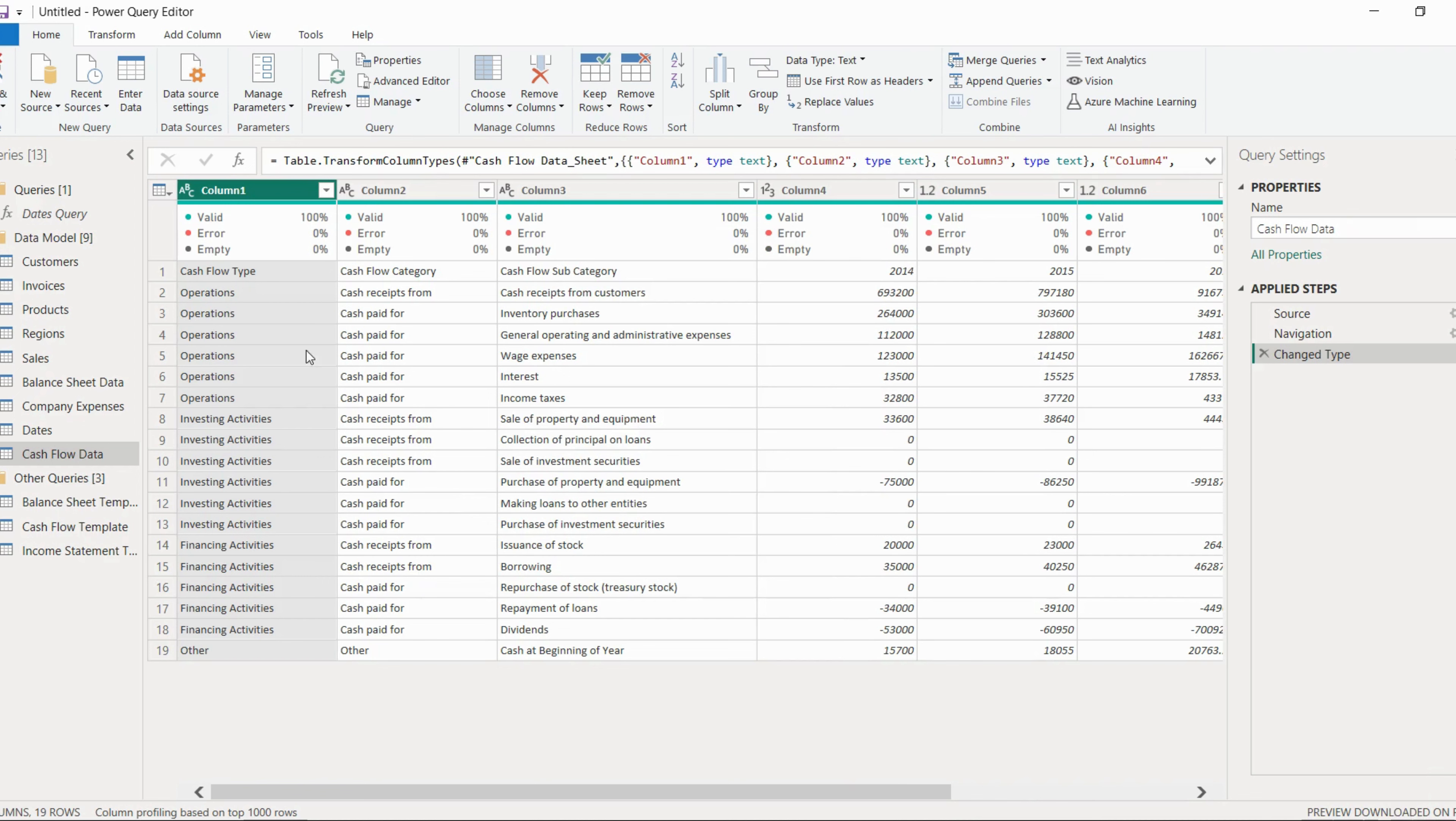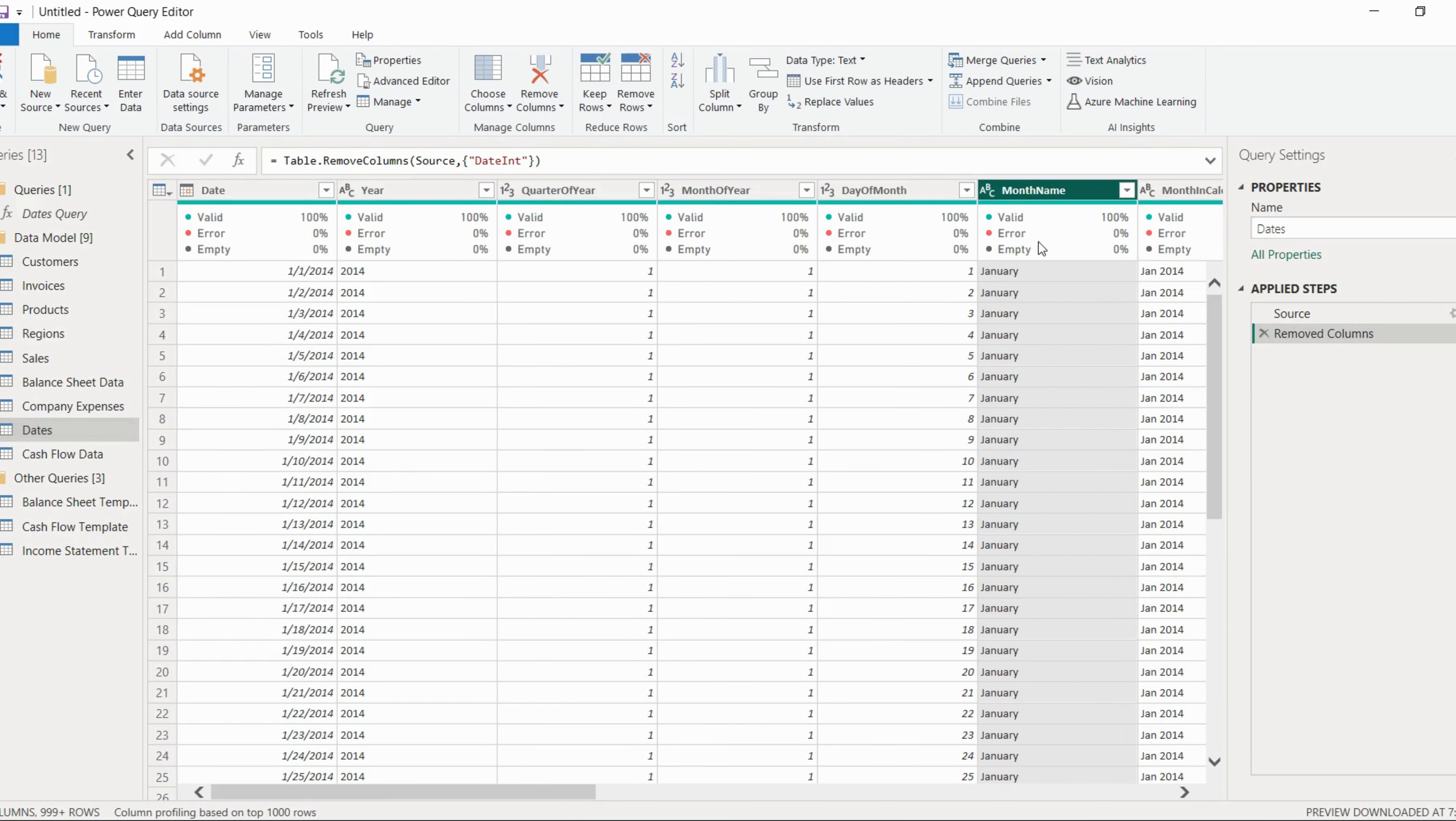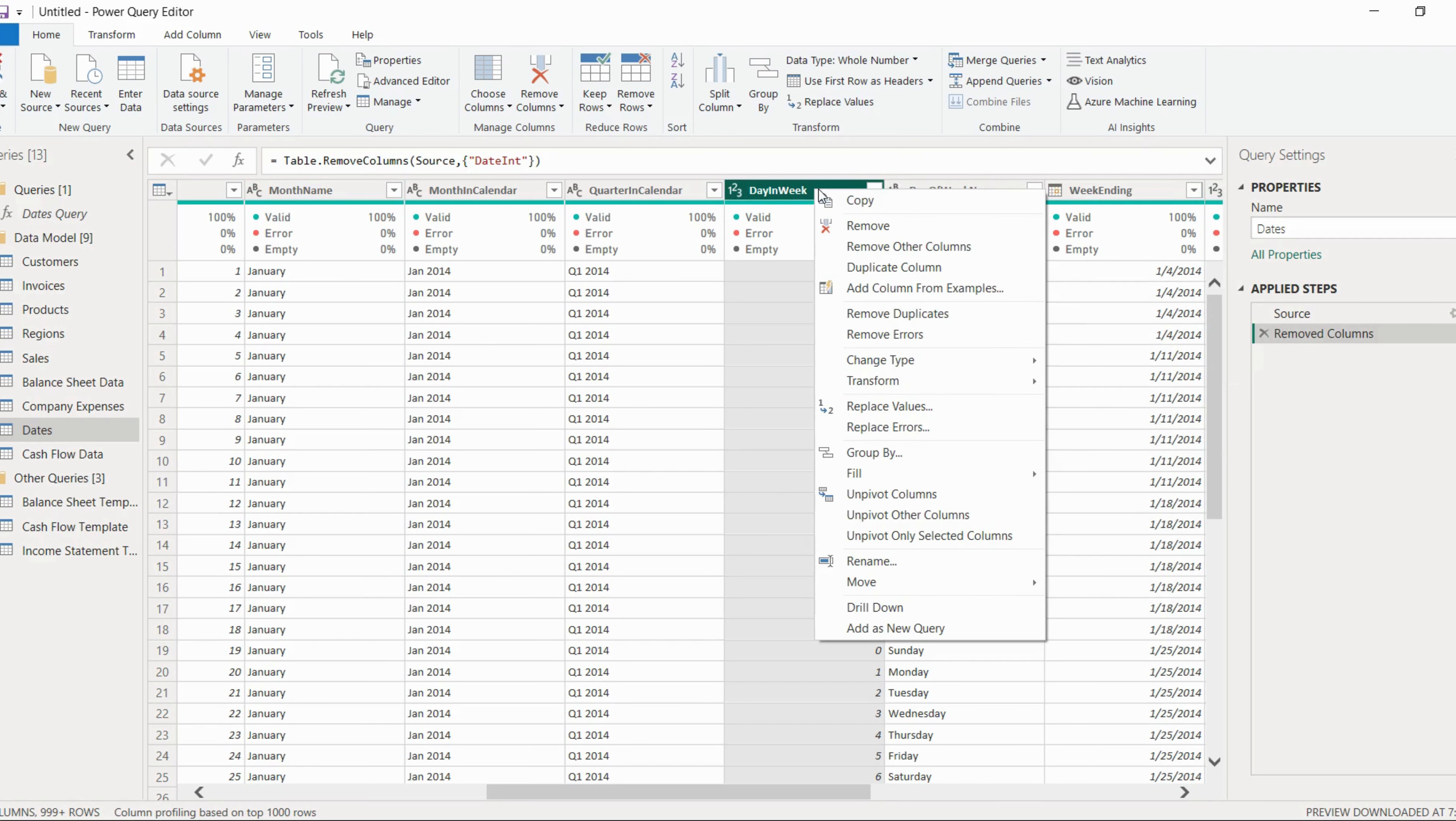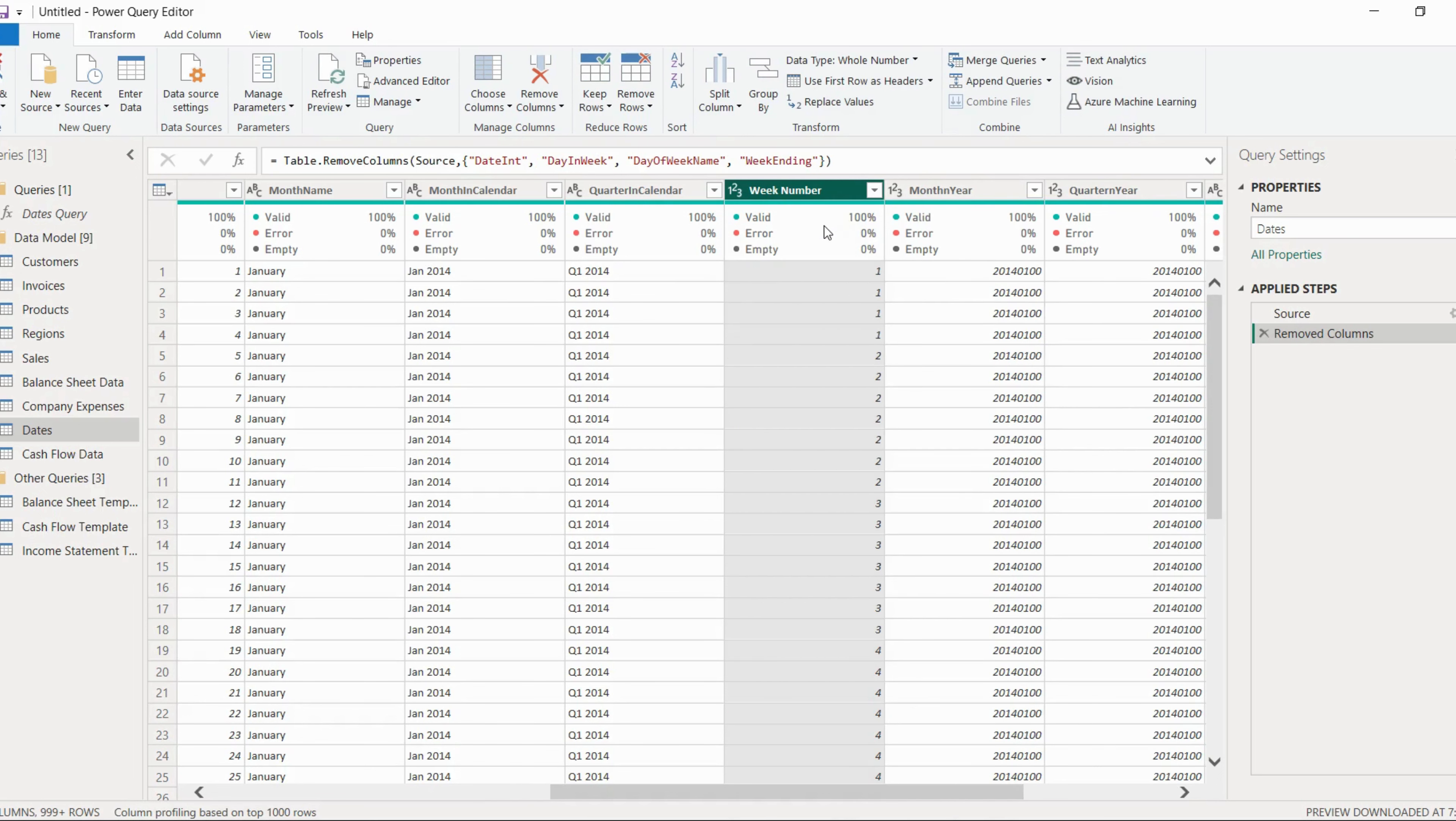Now another thing which we can do here is we can delete some of the columns which are not required. So in this particular date table, this date international column is not required, so we'll just remove this column. Now the next thing is month name, we can keep. These three columns, day in week, this is not required, so we will just remove. Day of week name, we will also remove. Week ending, we can remove.